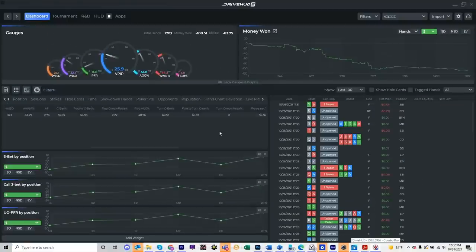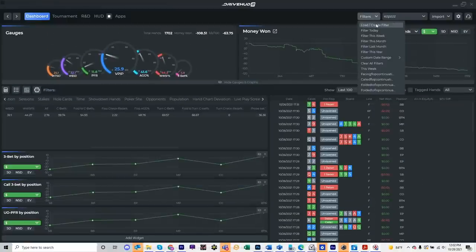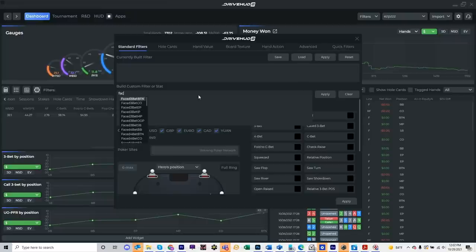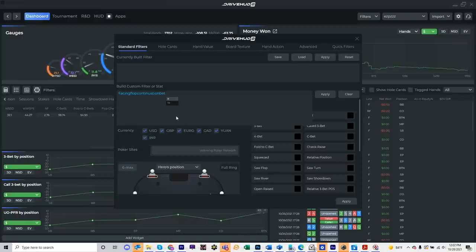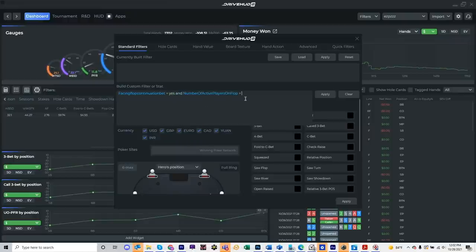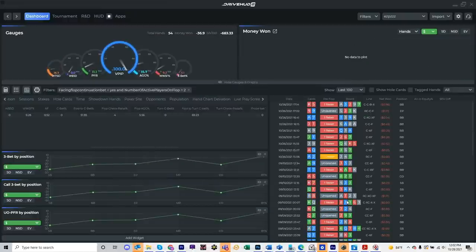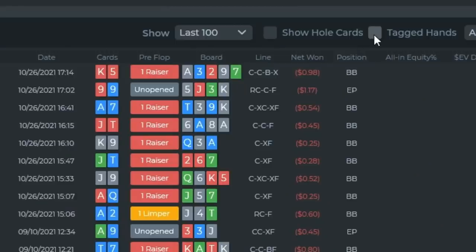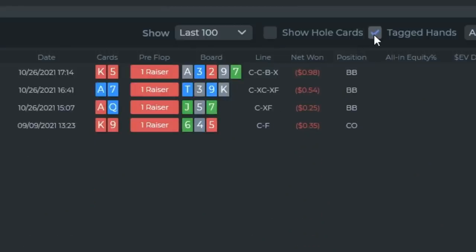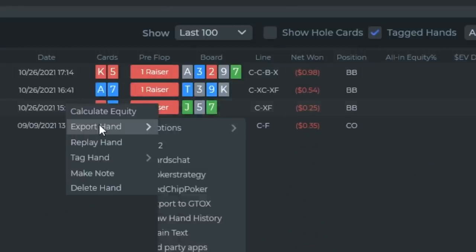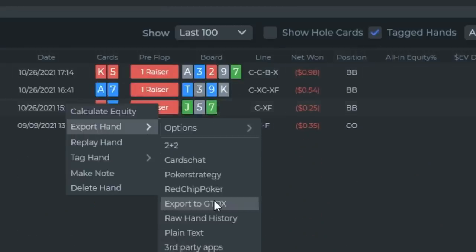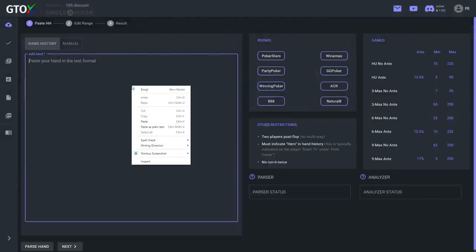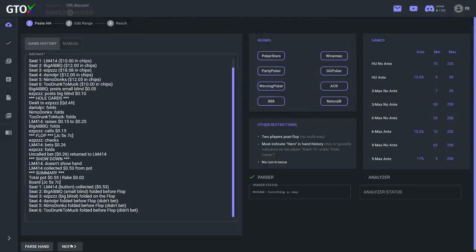As we did in the last video, we're going to hone in on this leak by filtering her hands. We're going to go to the filter screen, and then filter for hands where she faced a continuation bet and there were only 2 players on the flop. Now although generally you'll be losing big blinds in these spots, we see that Ariel is getting absolutely punished here with a massive losing rate. What we're going to do is cherry pick a few of these hands and run them through GTO check to see if we can get any insights from the solver to help shore up her flop defense.